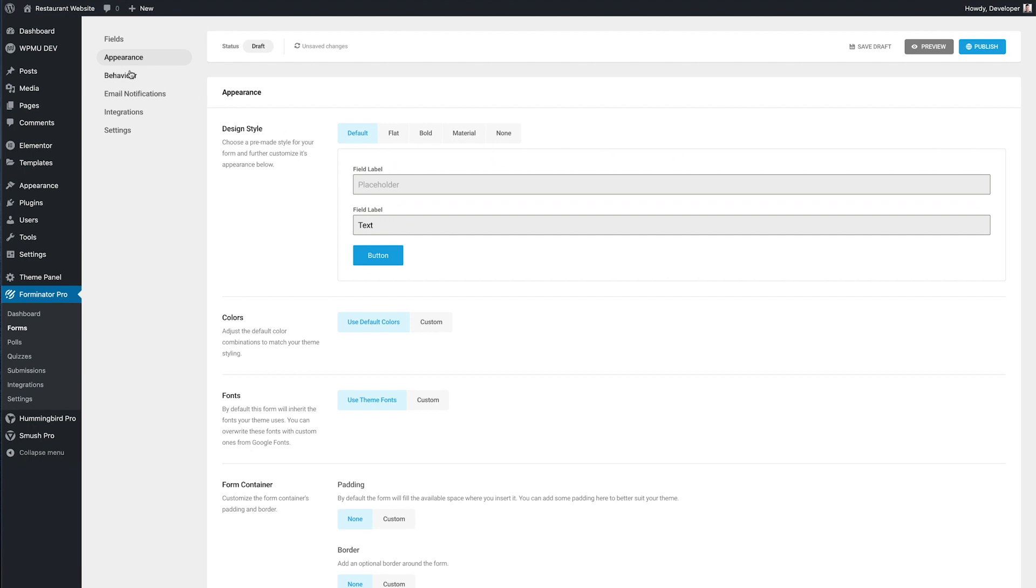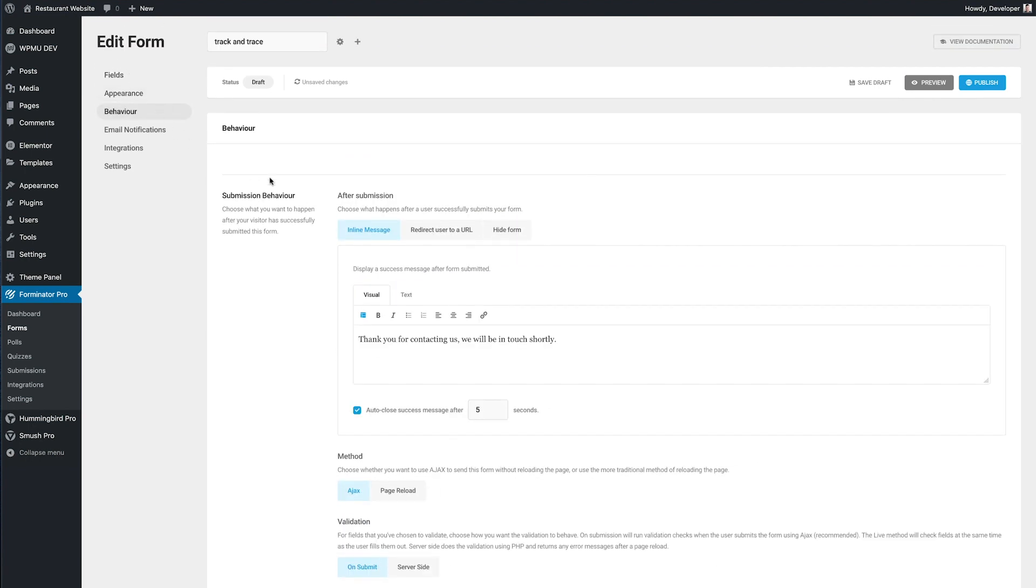Now I'm going to move on and I want to change the message the user sees after submitting the form. So I'm going to do that under the behaviors tab and here we change the inline message and I'm going to change that to thank you for checking in.